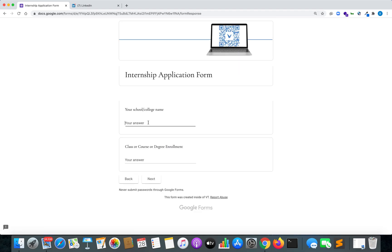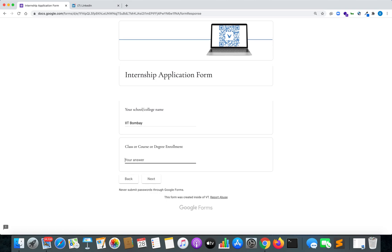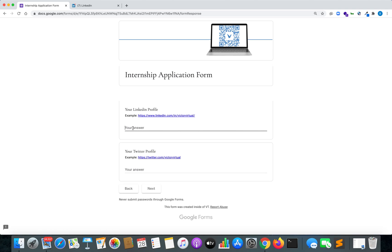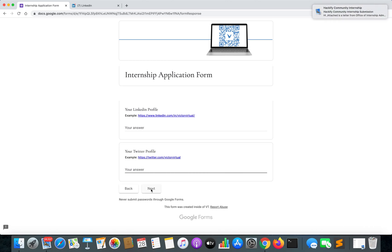It will ask you for your college name and your course, class, or degree enrollment. For example, college name is IIT Bombay and degree enrollment as B.Tech. Hit Next. Next, it will ask you for your LinkedIn profile and your Twitter profile, which you can provide here.